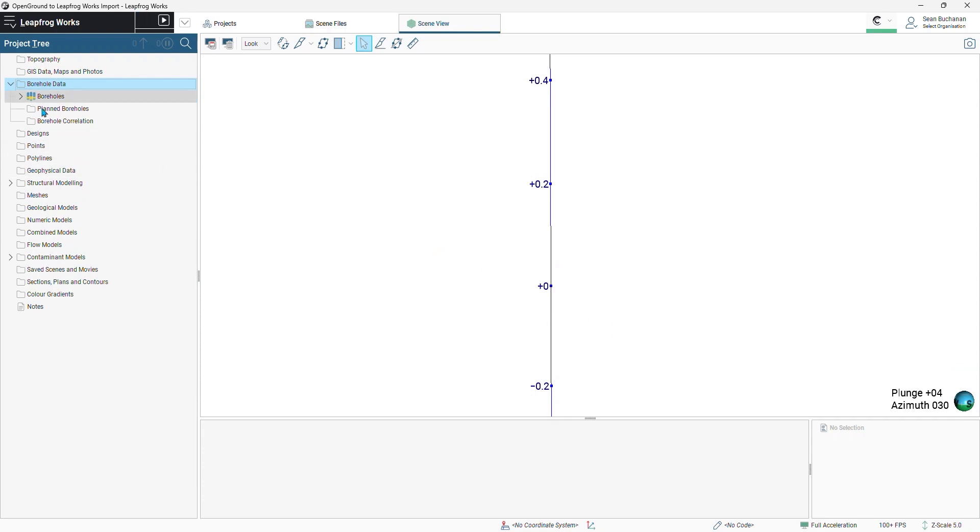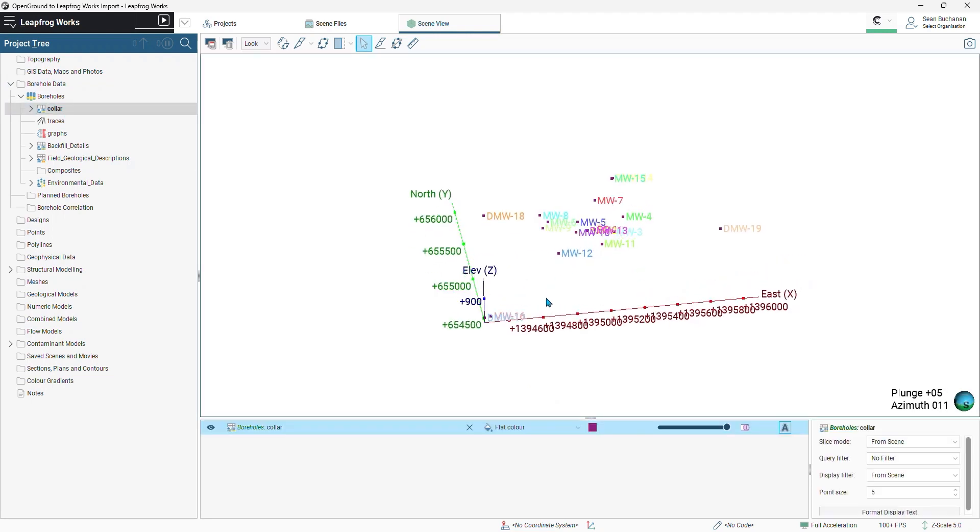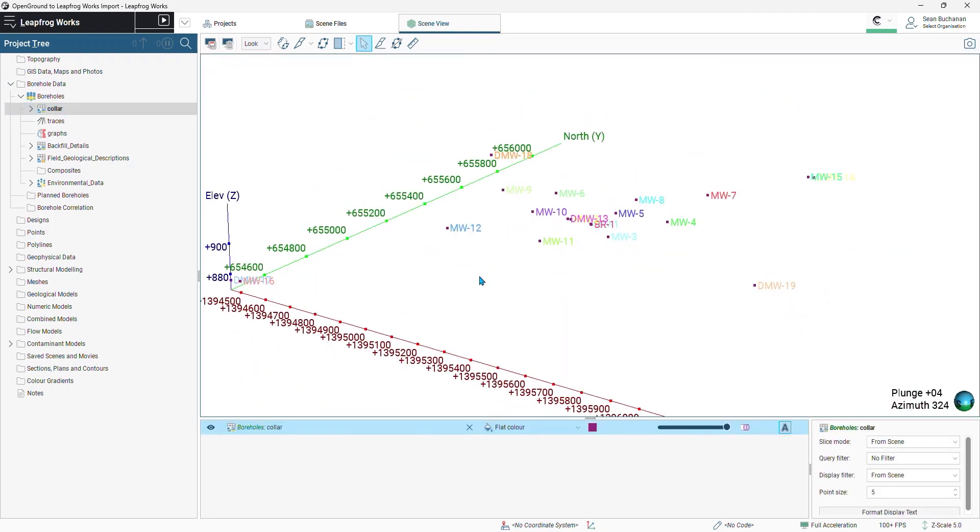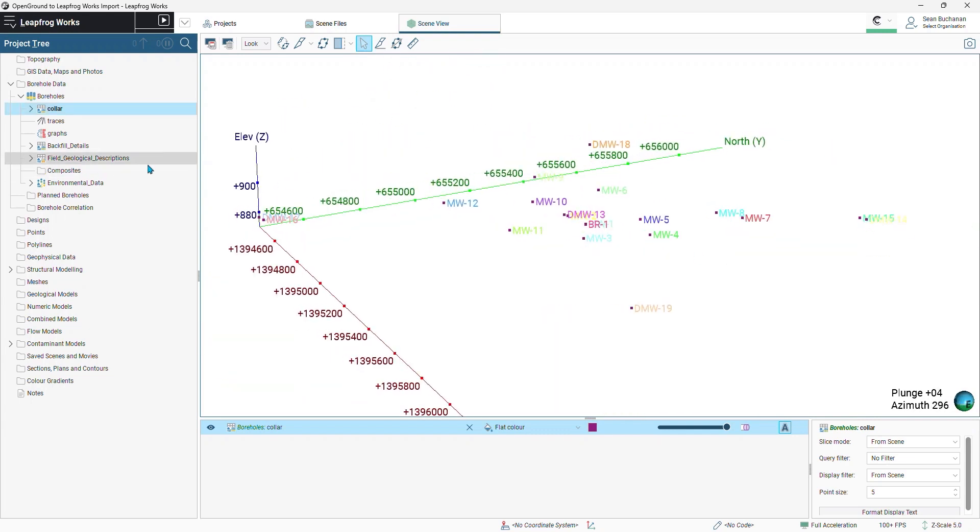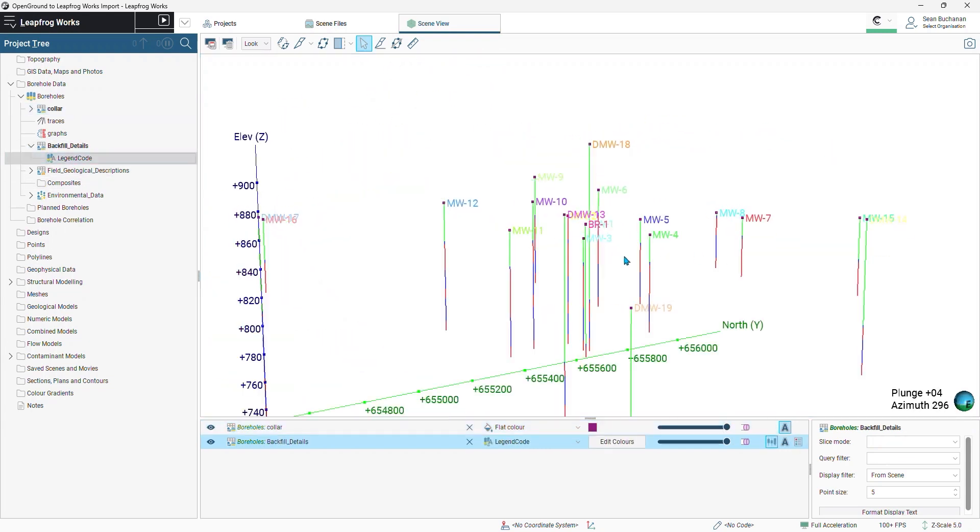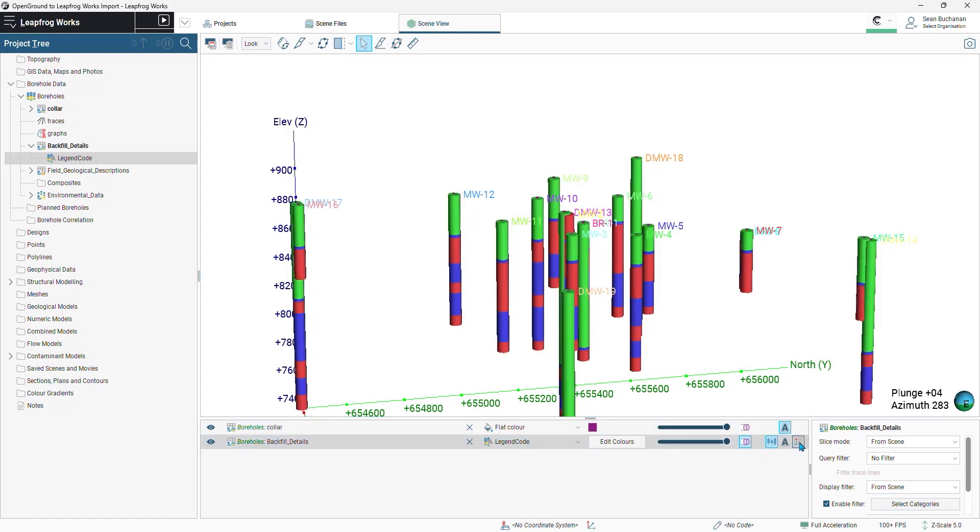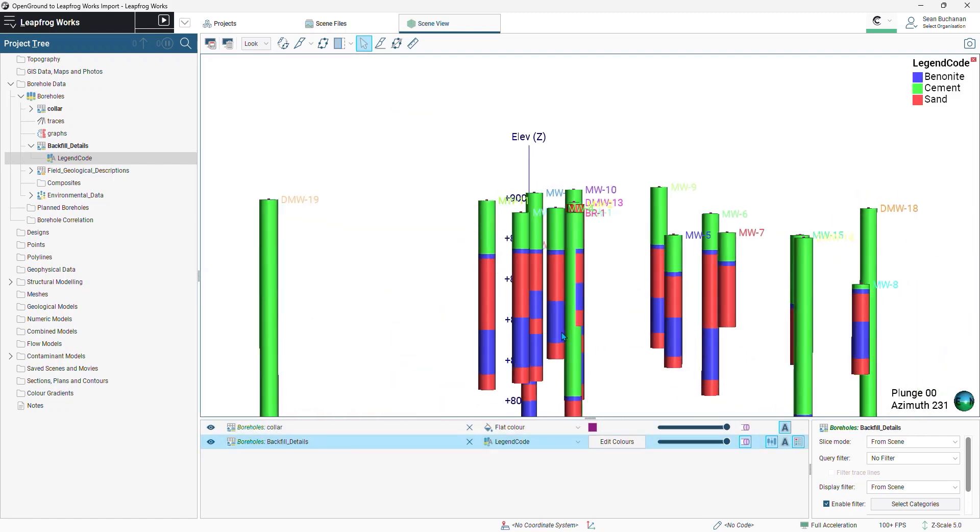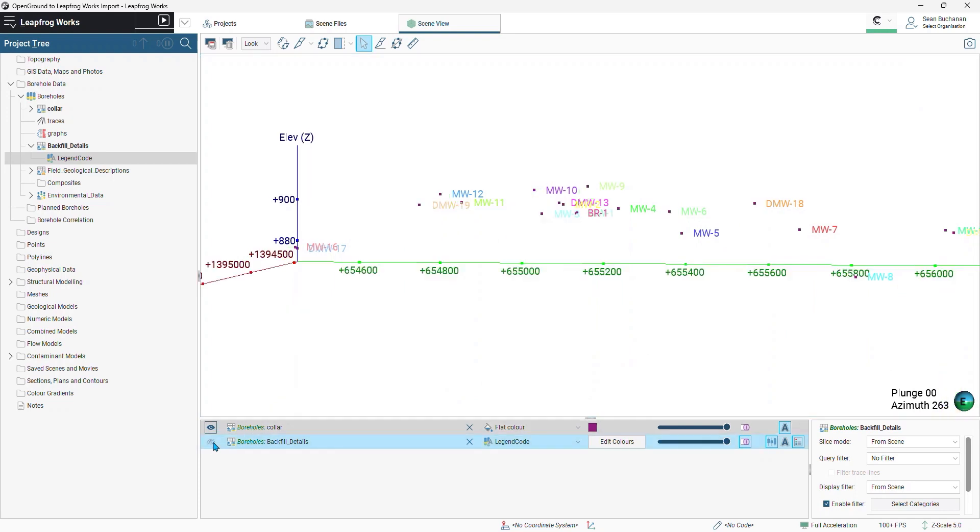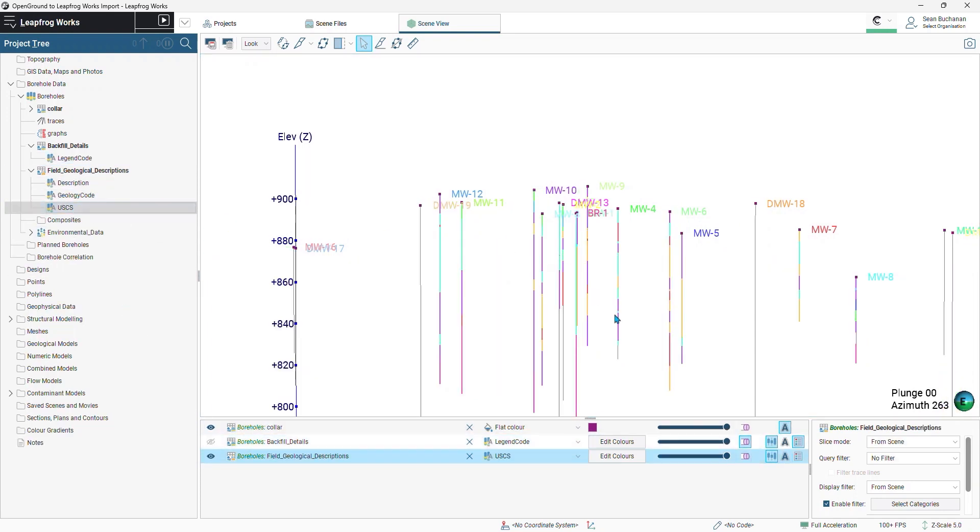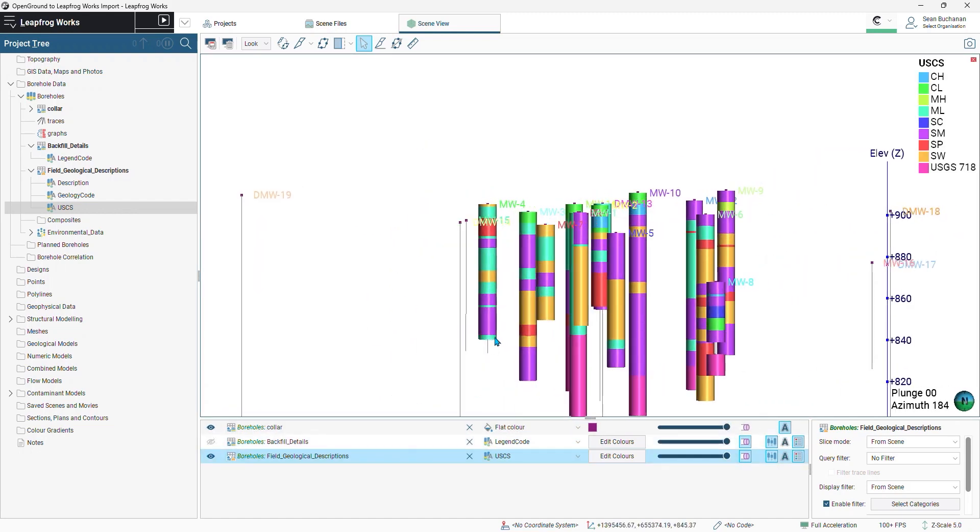We'll see this data populate in our borehole data folder. So now we can pull in our collar file into the 3D scene to understand the locations of our drilling data. We can pull in our backfill details and turn on the legend or pull in our drilling data. So here's our USCS classifications shown here.